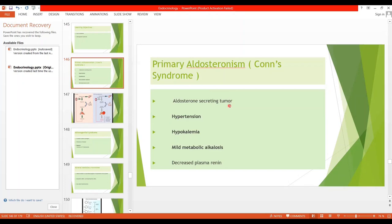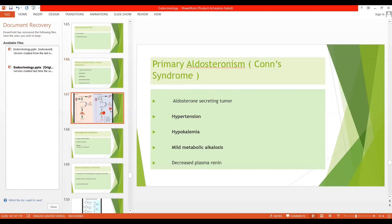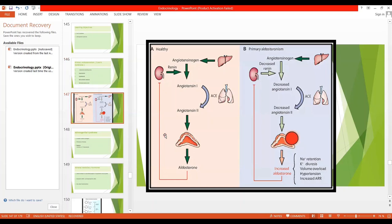The signs and symptoms of this syndrome: aldosterone affects the principal cells and leads to the reabsorption of sodium and water through osmosis. All these events lead to increased ECF volume and increased plasma volume, ultimately leading to increased arterial pressure.